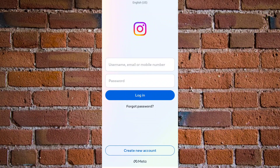How to delete Instagram accounts without password. Hey guys, welcome to Gadget Right. In this video, I'm going to show you how you can easily delete your Instagram account without your password — maybe you've forgotten it or you no longer want to keep your Instagram account. I'll walk you through the step-by-step procedure on how to delete an Instagram account without a password.